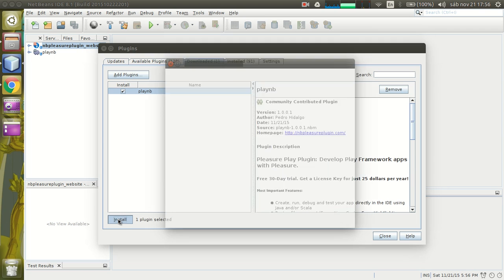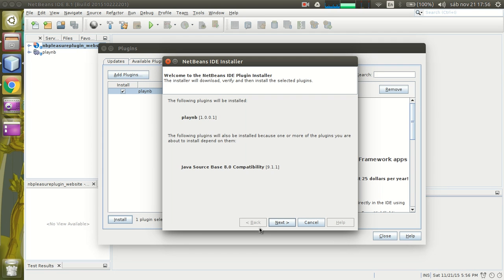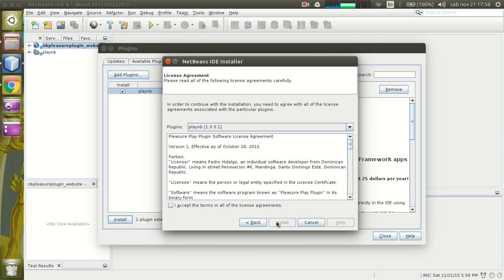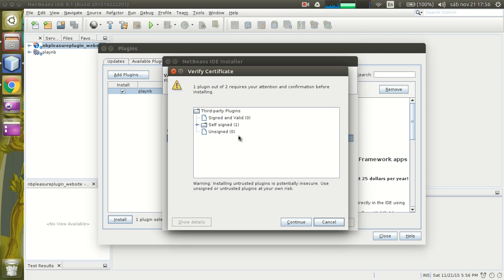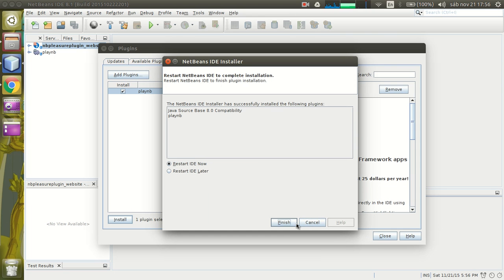Click on install, click next, accept the terms of the license, click on the install button. Now the plugin is installing. Okay, it's already installed. Just click on the continue button and click on restart IDE.